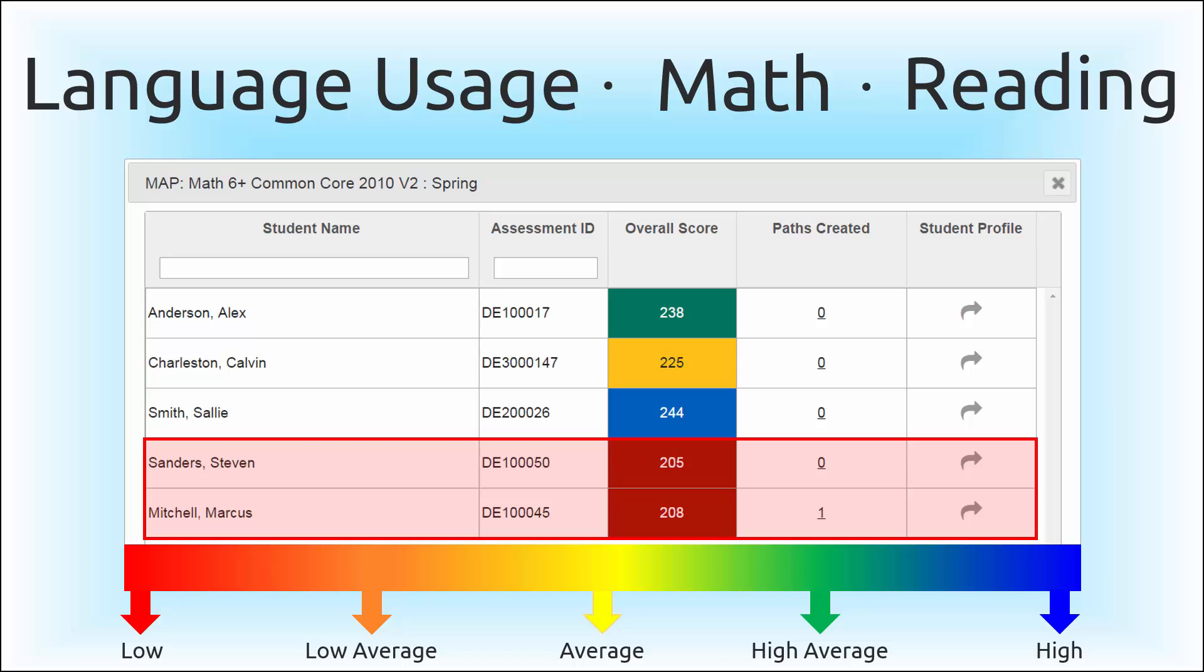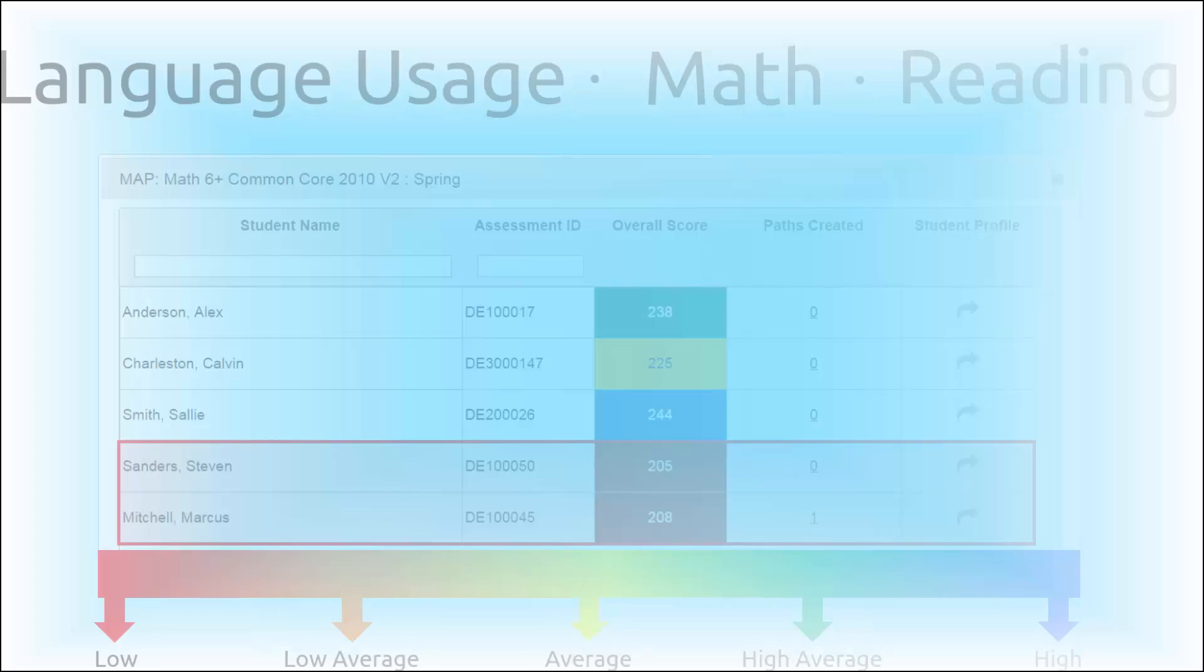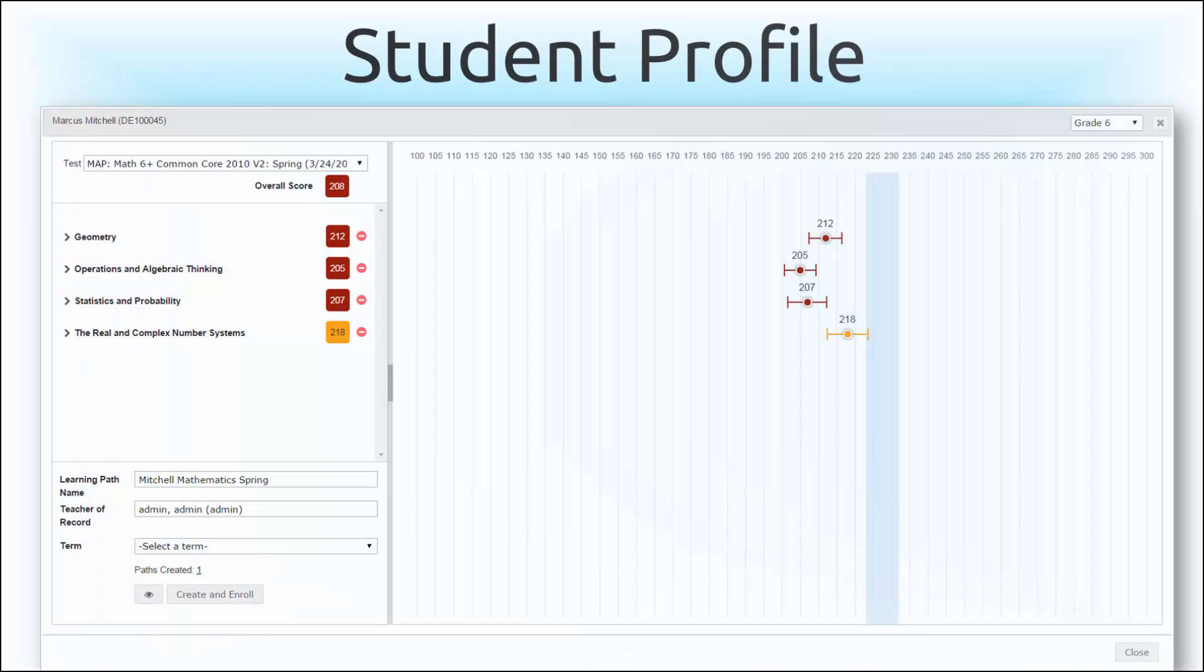At Odysseyware, we know you need a prescriptive solution to truly target areas of need, and herein lies the power of our NWEA feature, the student profile.